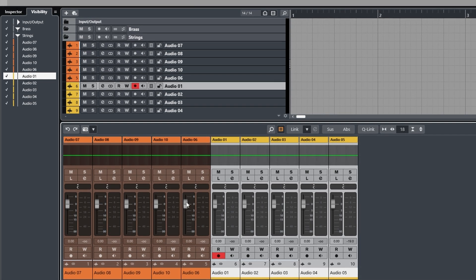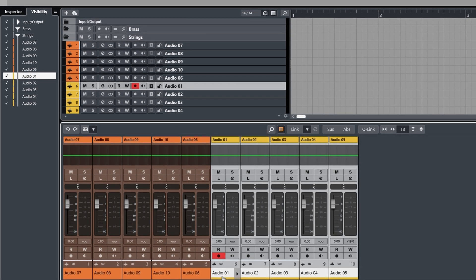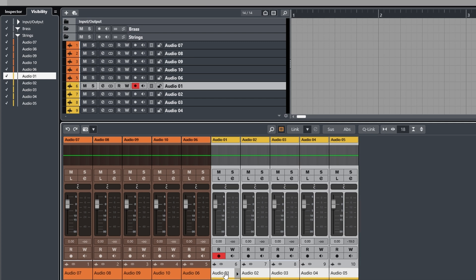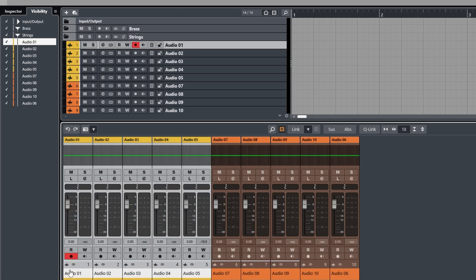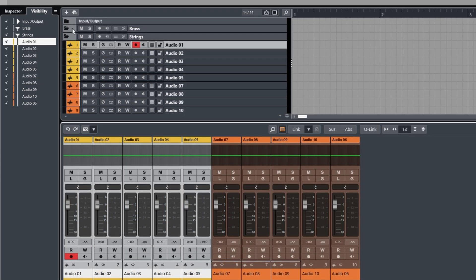And you might think, well maybe if I just drag these back over to the left, it'll pop them back in their original folder. As you can see, it's done absolutely bugger all.